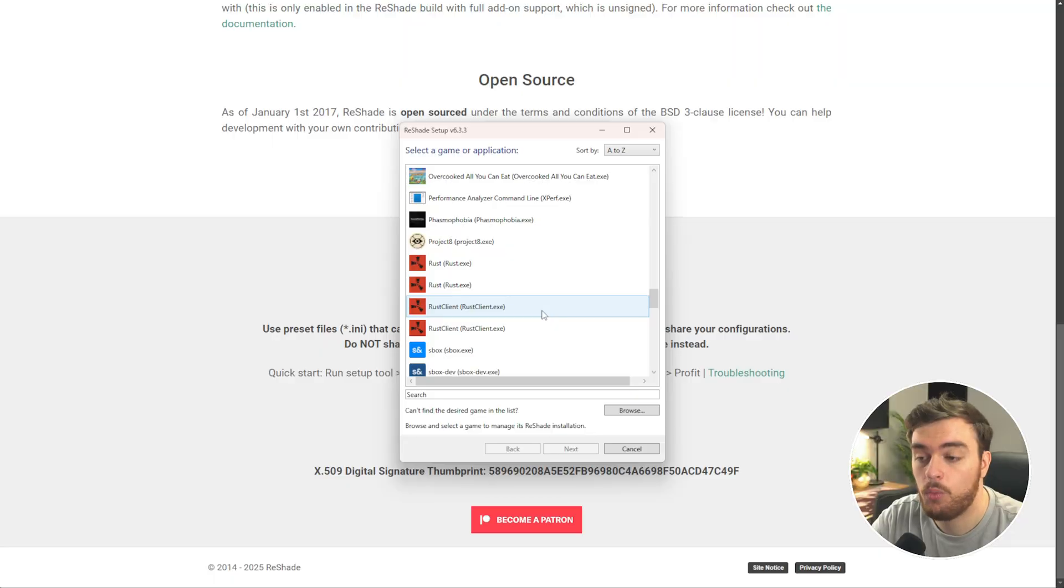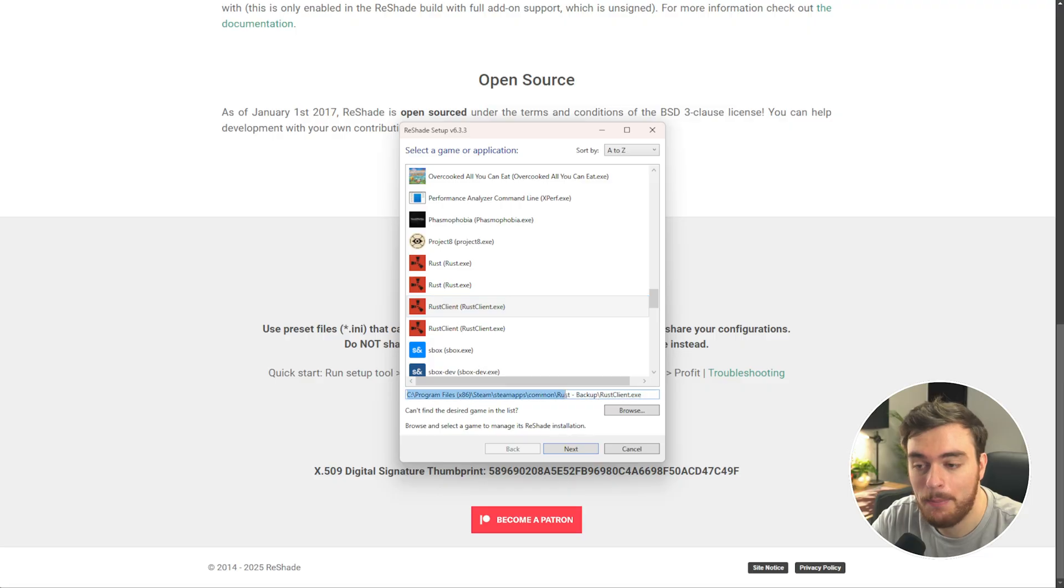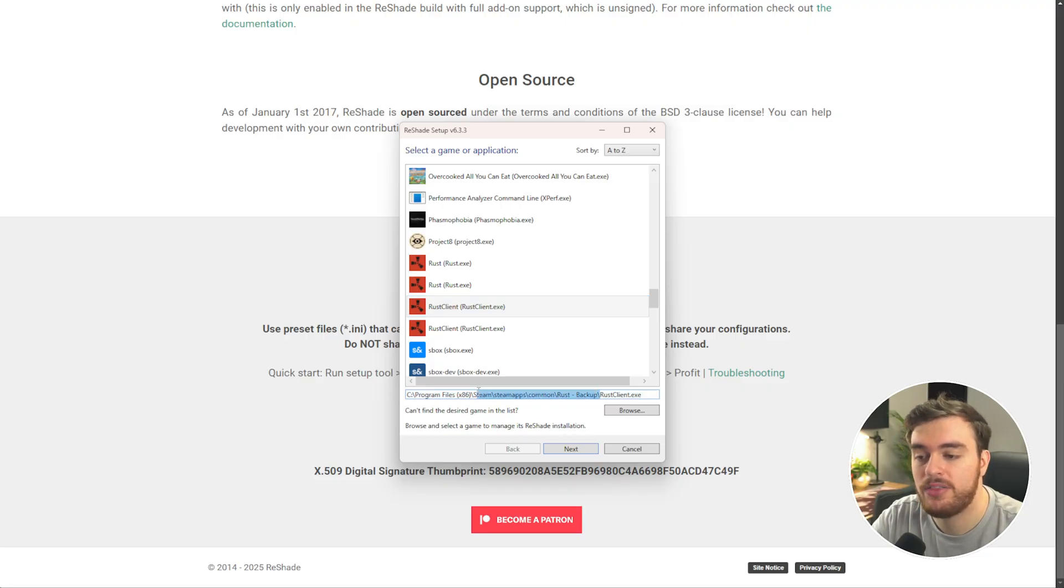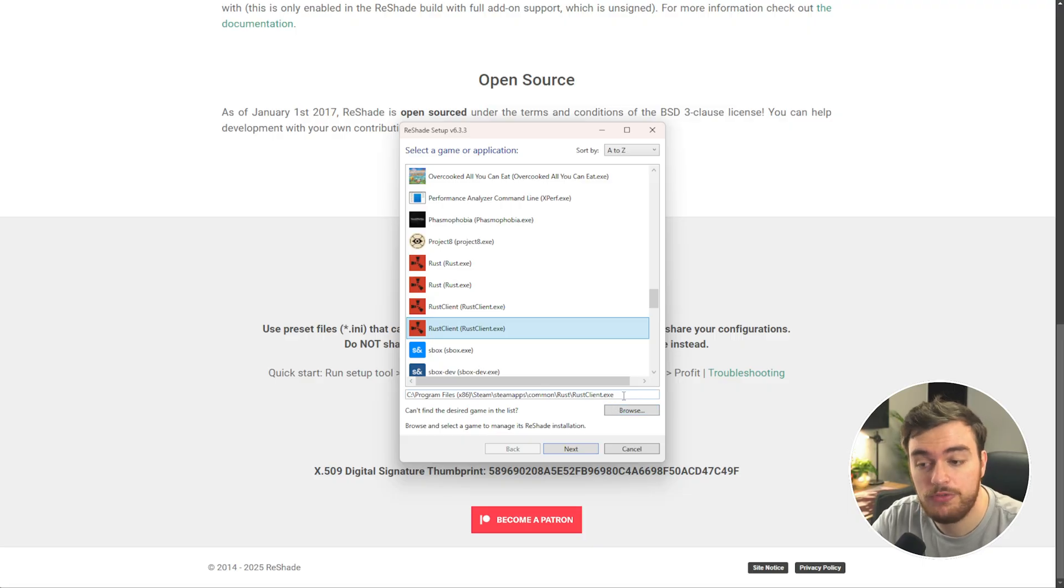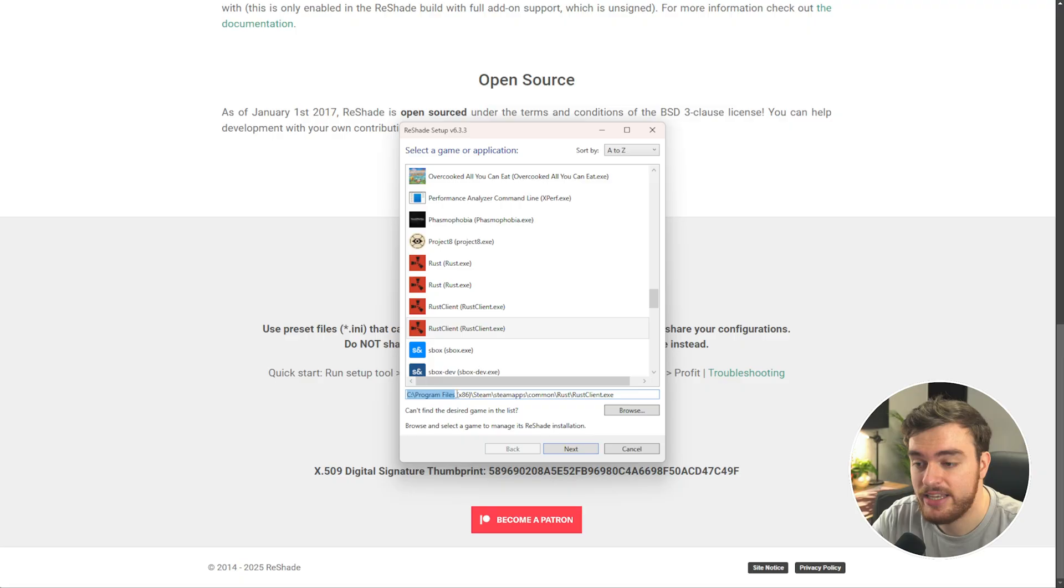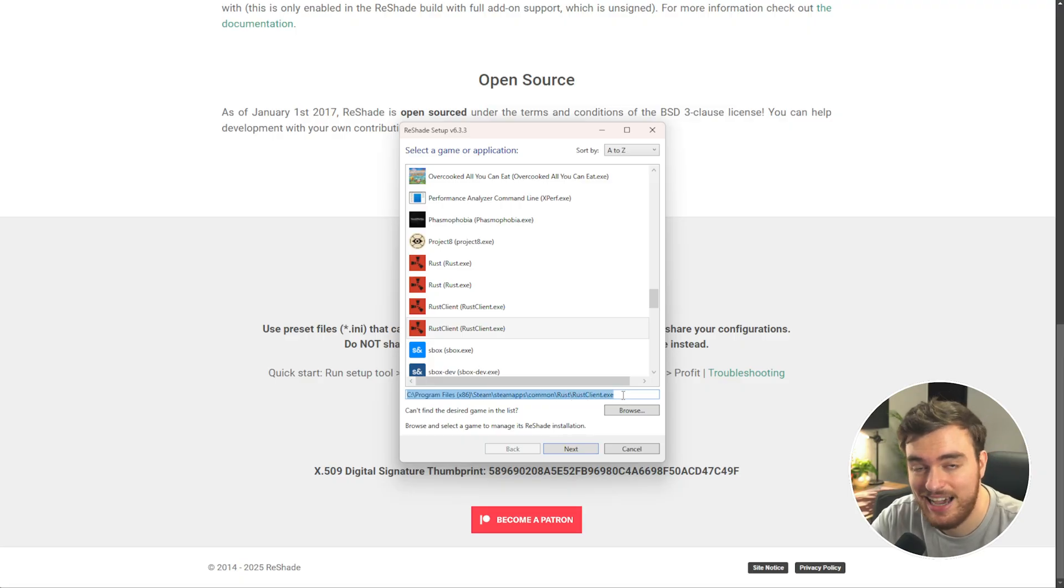Simply select your one Rust client. If you're like me and you have multiple, as I have a backup, just check the file path down here to find the correct installation of Rust on your system. Once you've chosen the correct one, which is usually C Program Files 86 Steam Steam Apps Common Rust Rust client.exe,